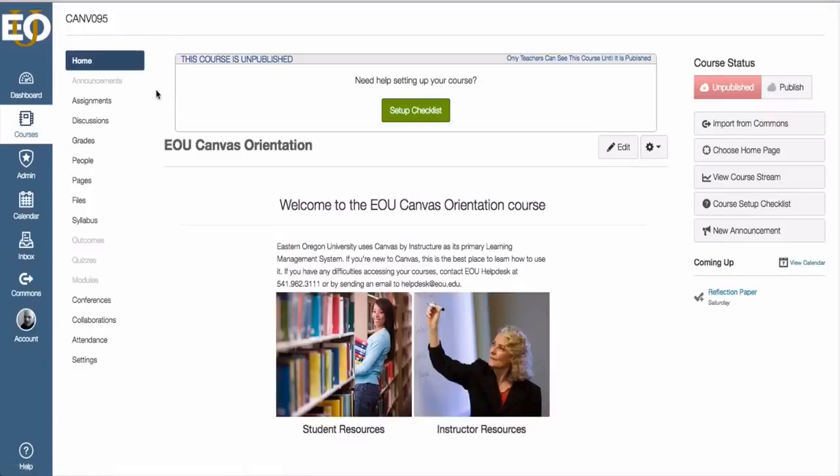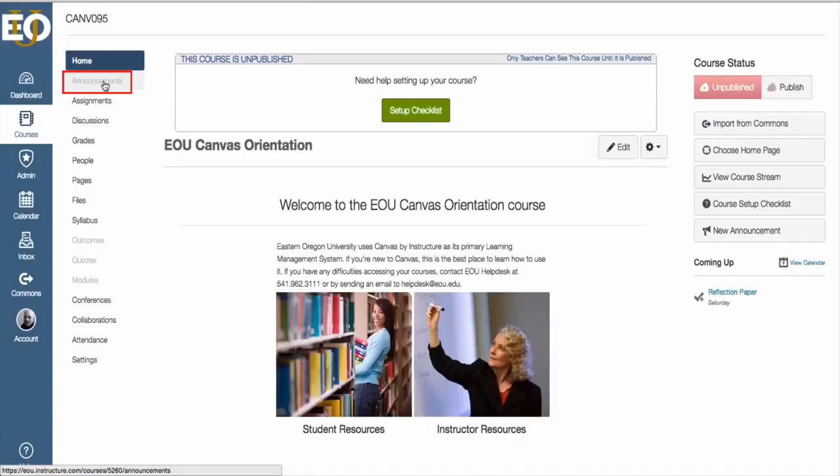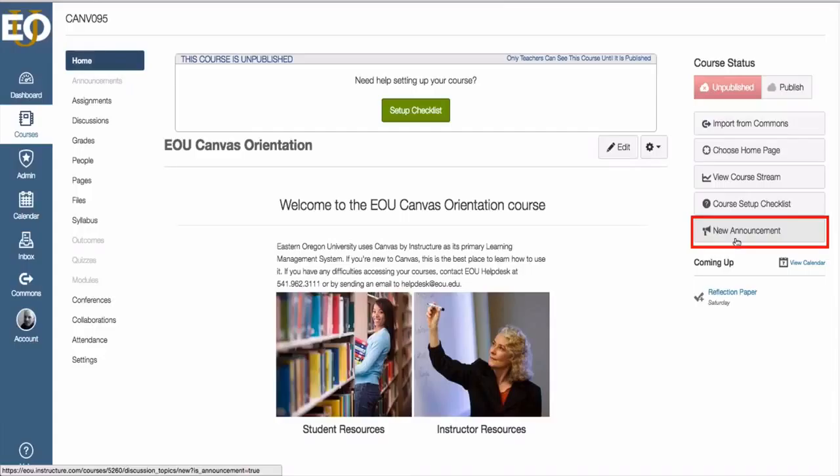The Announcements tool in Canvas can be accessed in the course menu over here, or like I said previously, you can also just click on New Announcement on the home page, the button over to the right. Both will do the same thing.